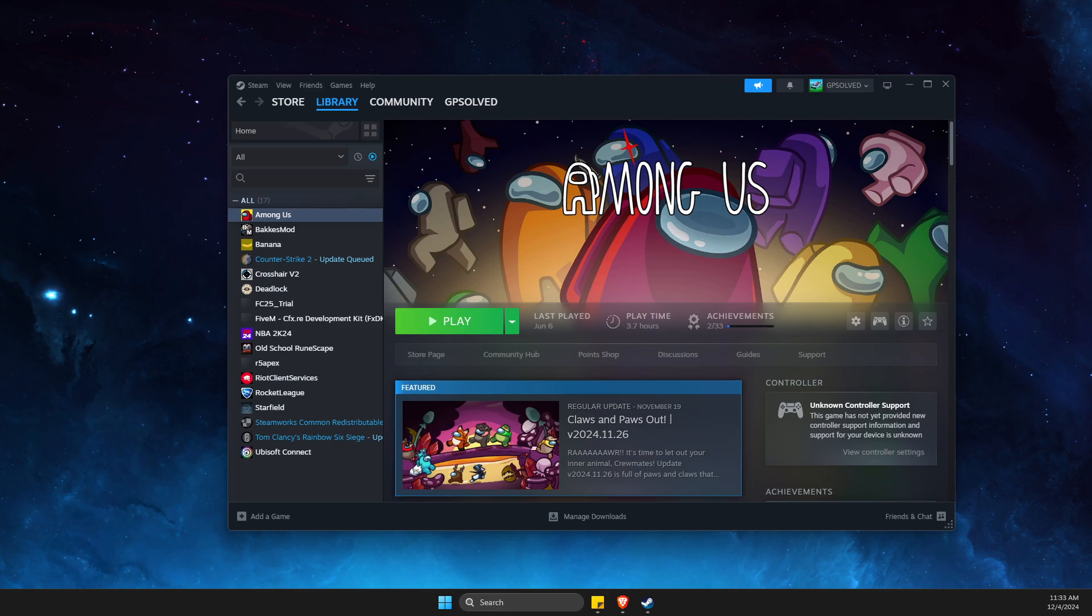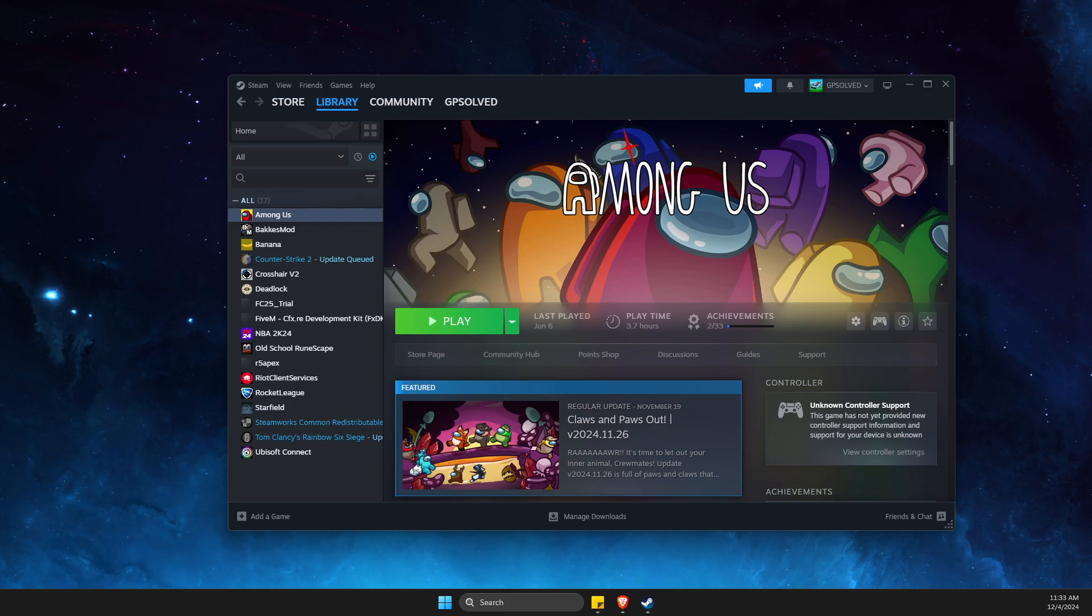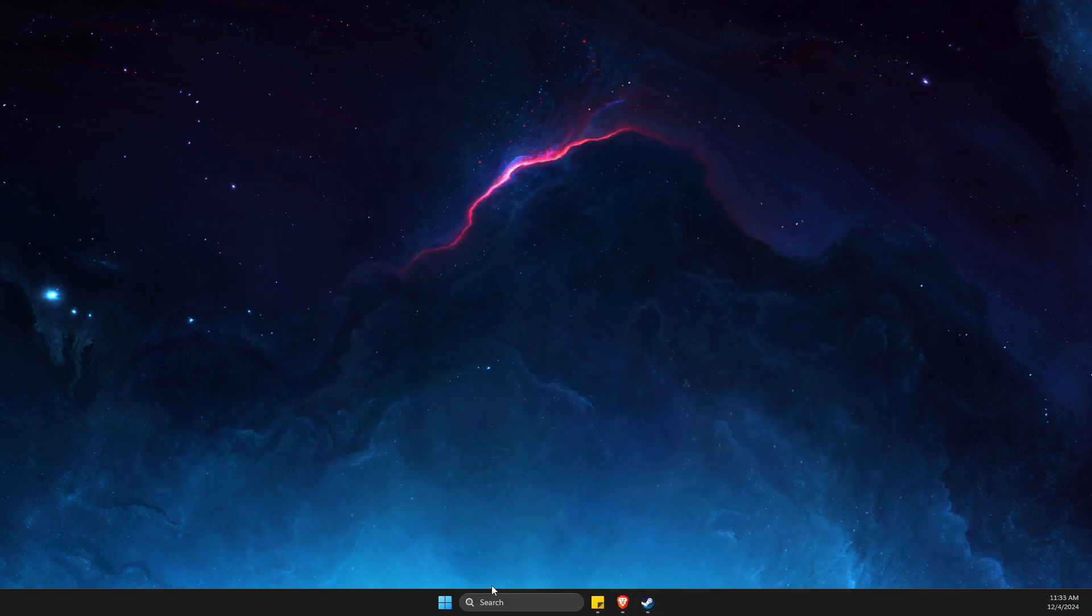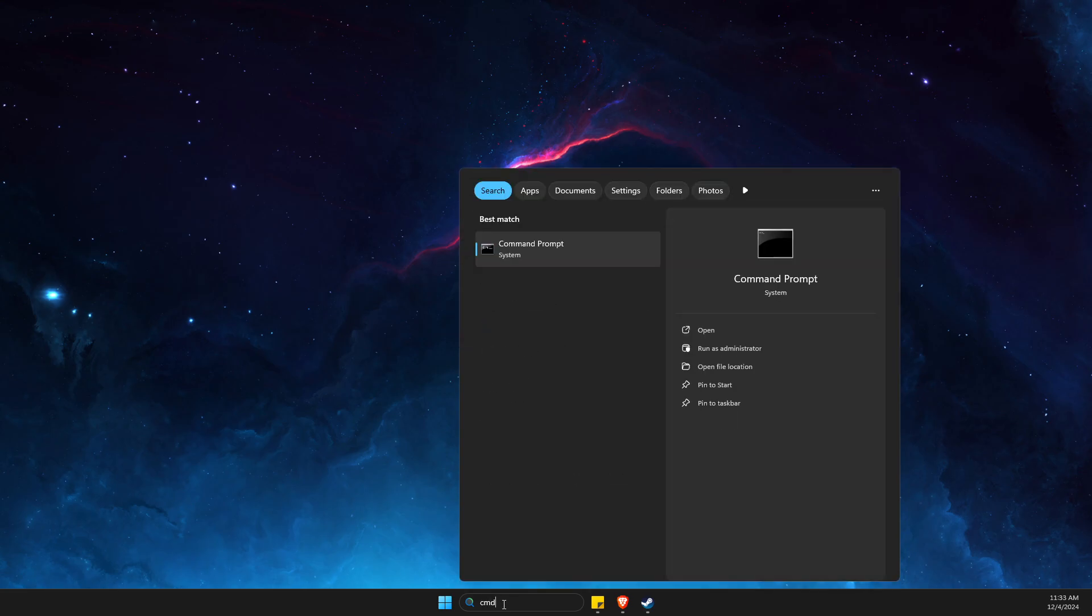In this video I will show you how to fix Steam content file locked error. First, completely close Steam, then type CMD, right-click and run as admin.